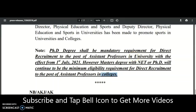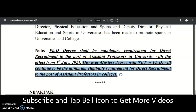This note clearly mentions that the assistant professor qualification is different in universities versus colleges. For universities, a PhD degree is mandatory with effect from 1st July 2021. For affiliated or private colleges, master's degree with NET or PhD qualification will continue as usual. Even so, NET qualified candidates lag behind PhD candidates in colleges too.